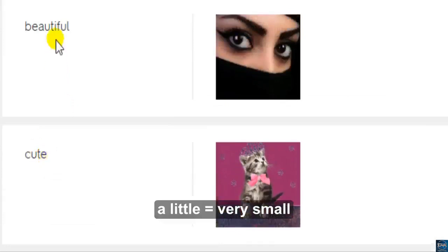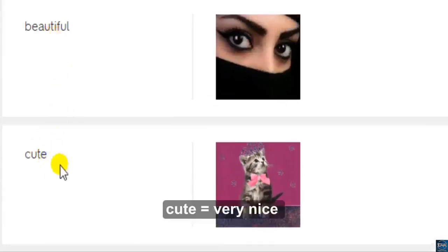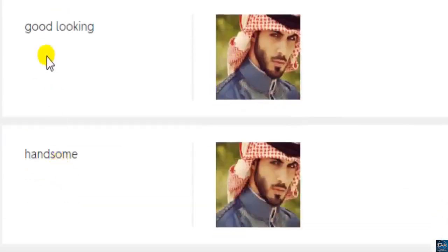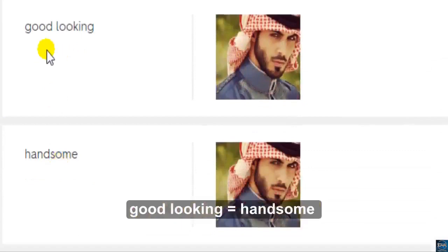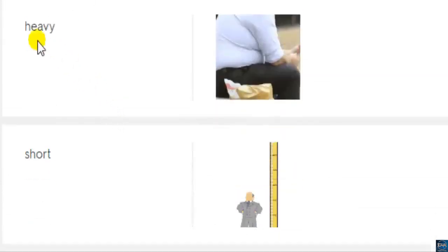'Beautiful' — nice to look at. 'Cute' — very nice, beautiful like a baby. 'Good-looking' — has a beautiful face, handsome. 'Heavy' — has many kilograms, fat.